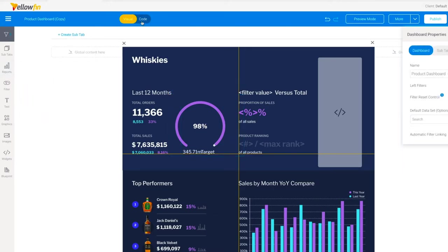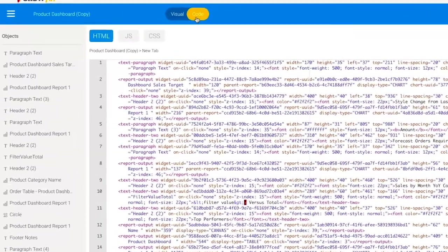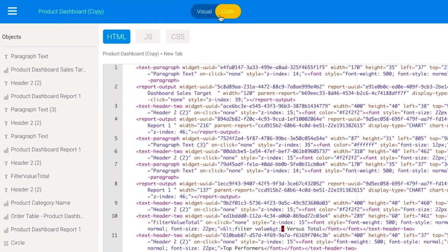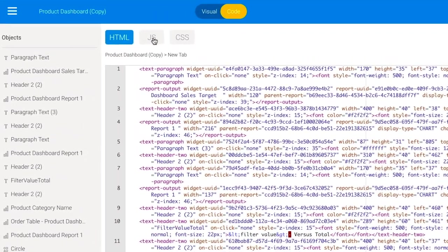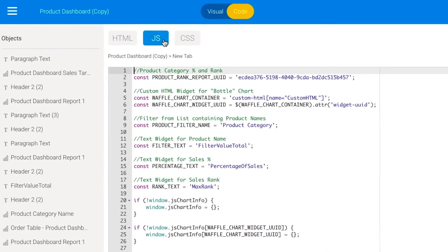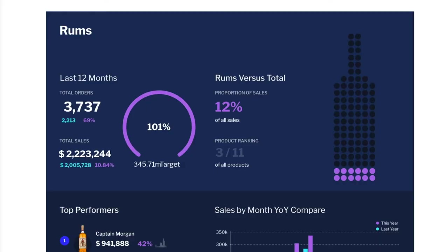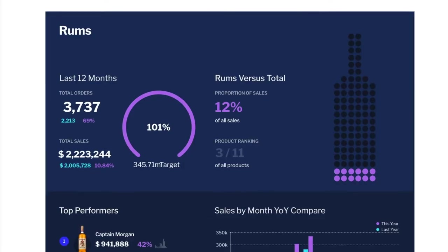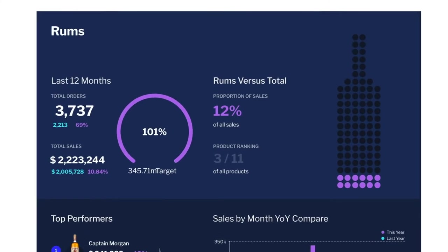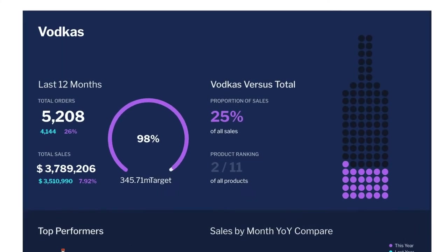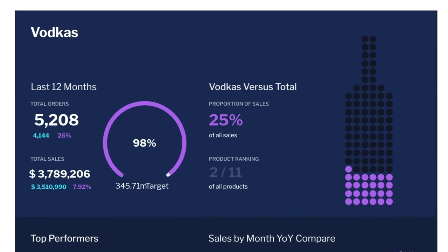Need even more control? Use code mode to extend your dashboard using HTML, JavaScript, and CSS. And create custom charts using JavaScript charting libraries such as D3.